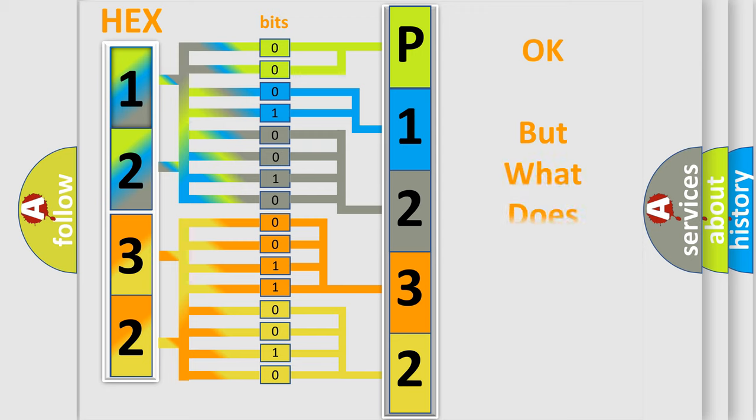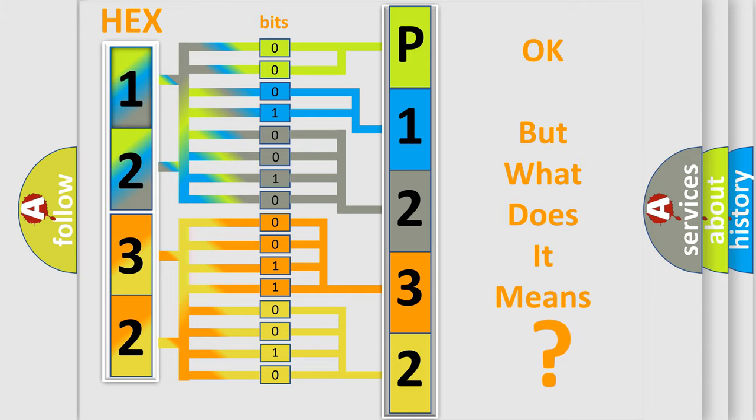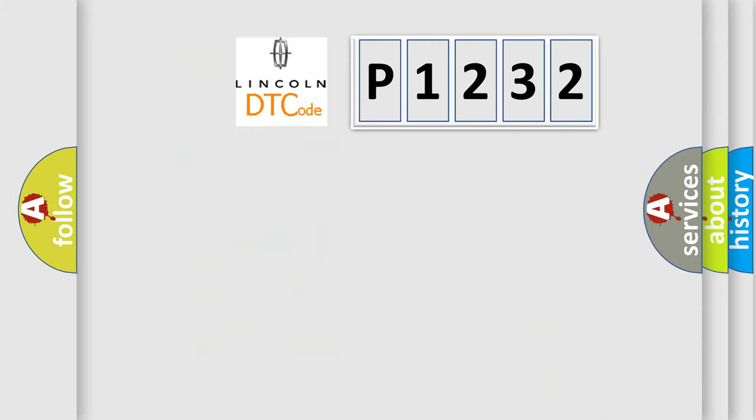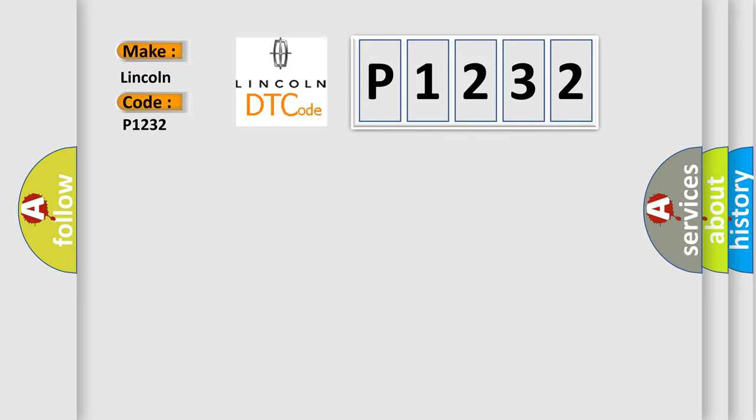The number itself does not make sense to us if we cannot assign information about it to what it actually expresses. So, what does the diagnostic trouble code P1232 interpret specifically for Lincoln car manufacturers?